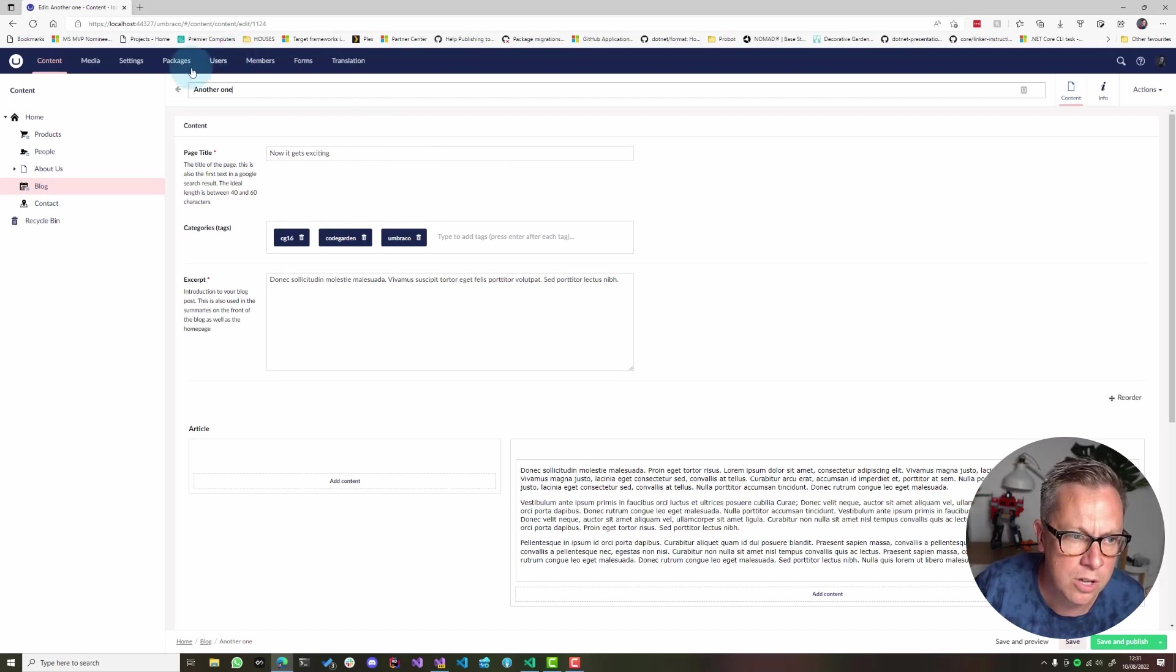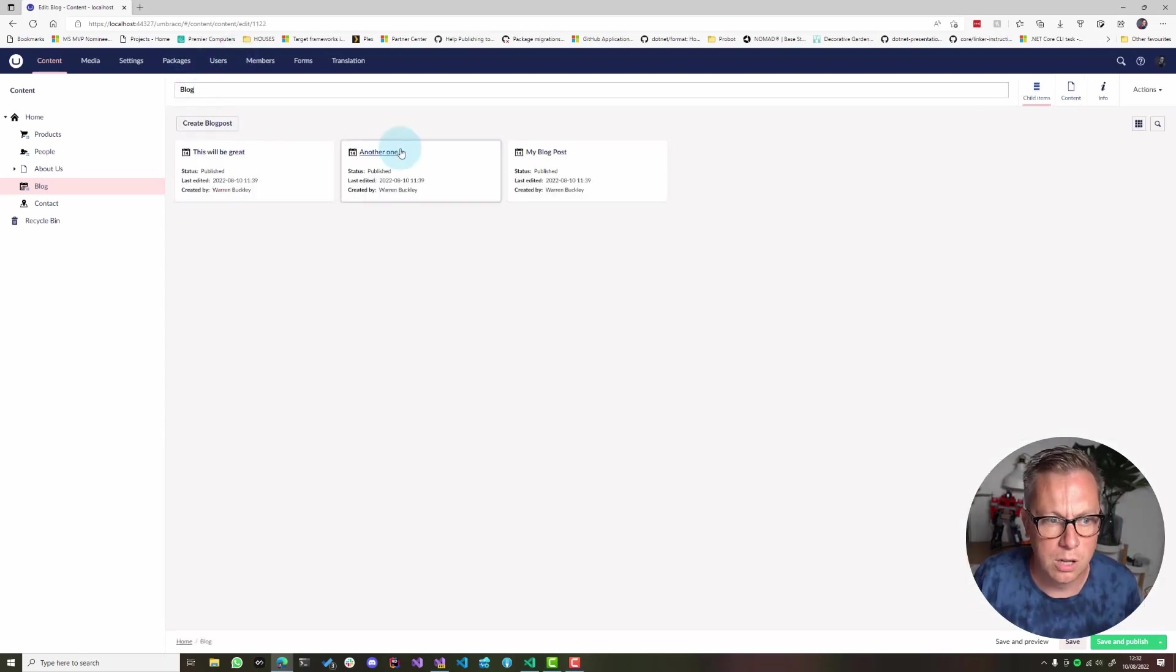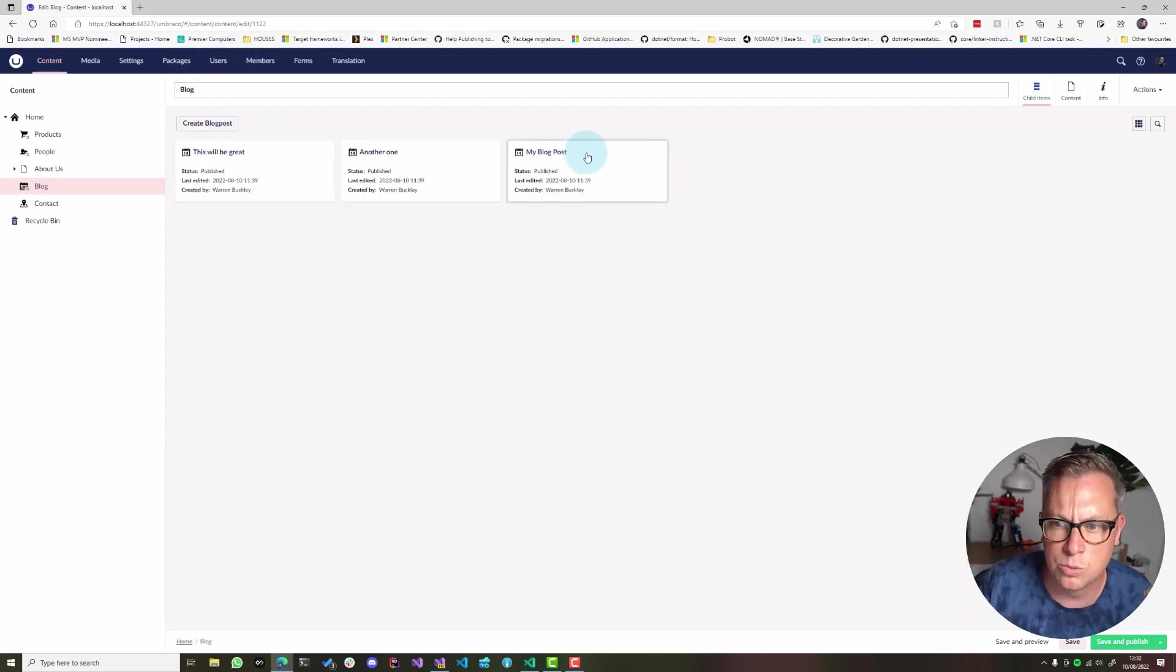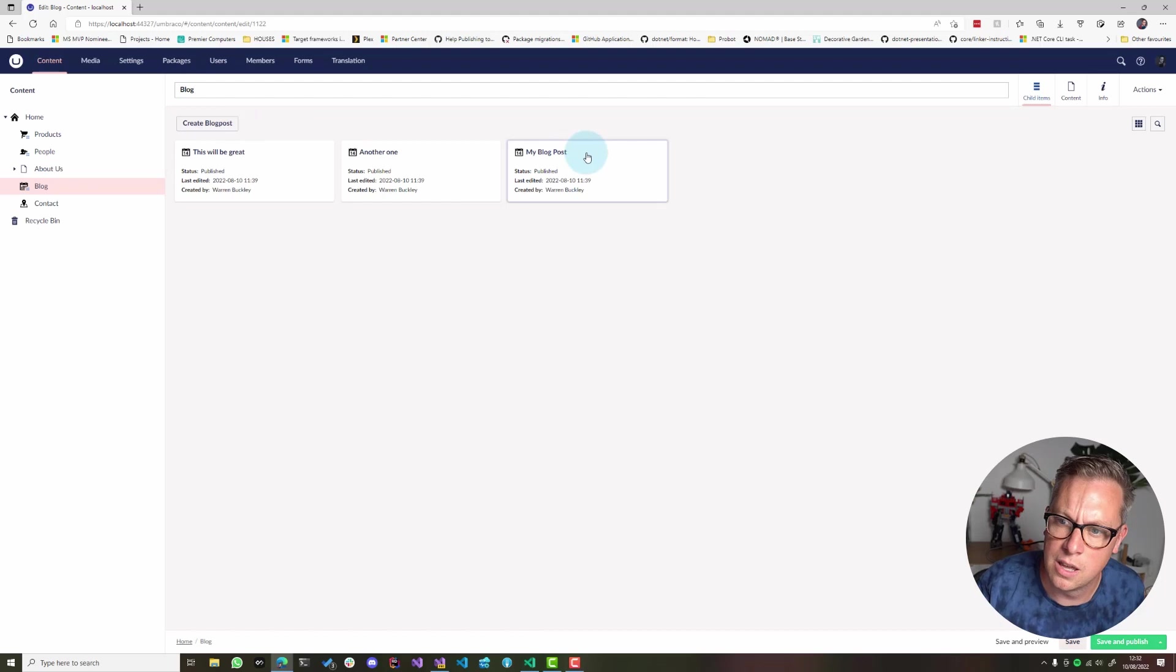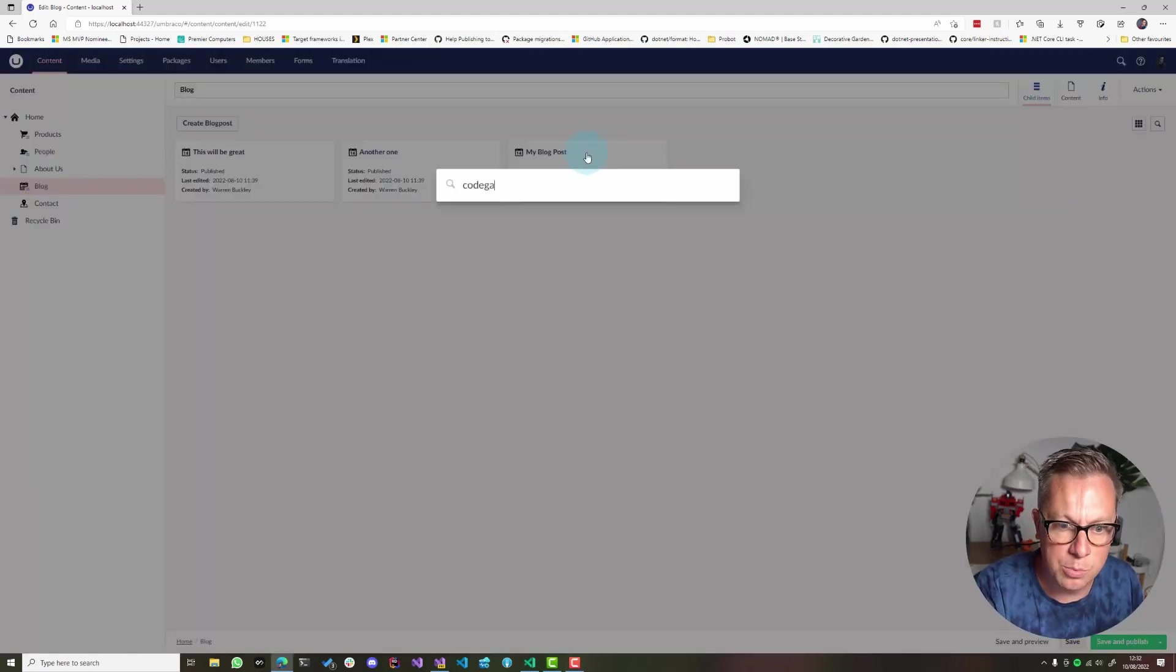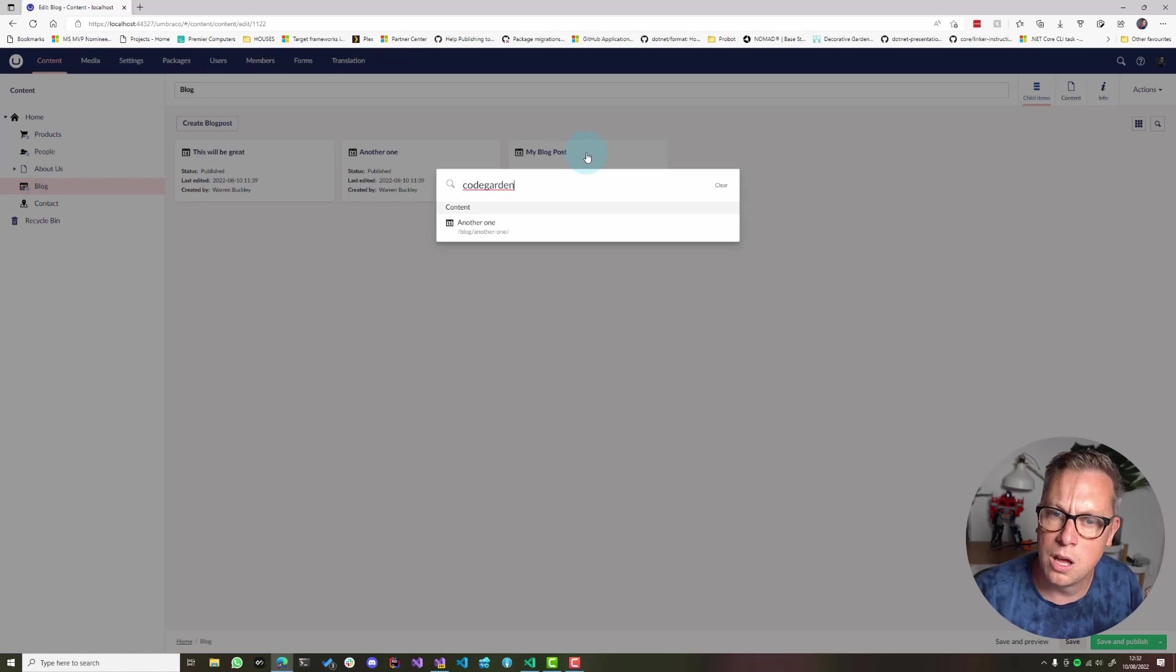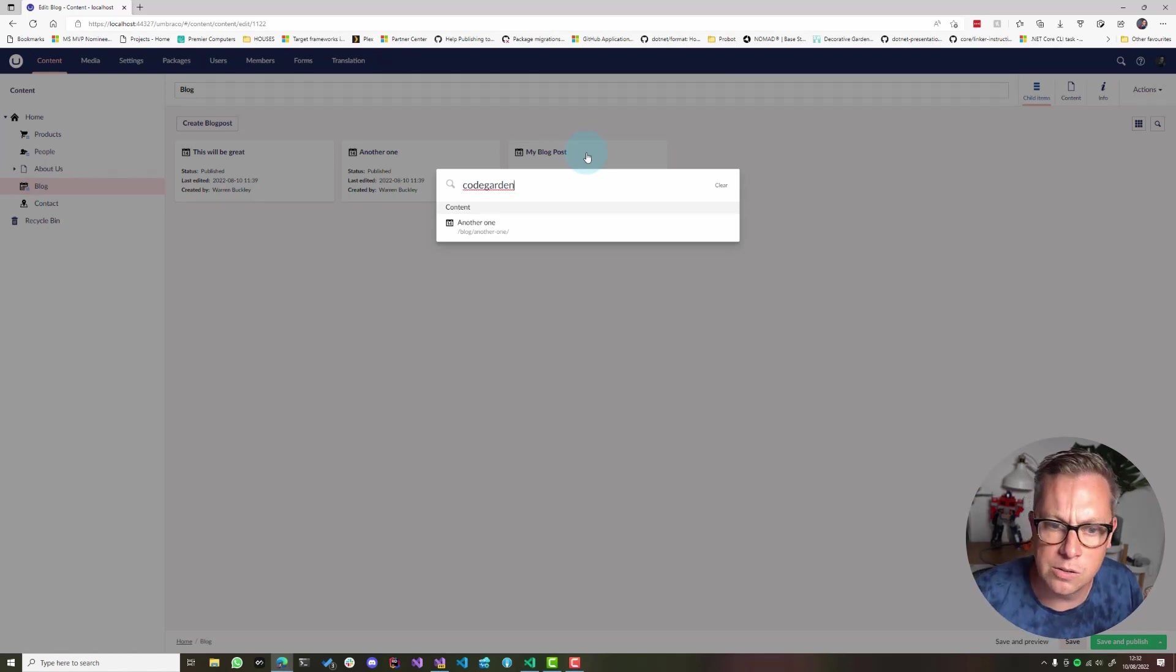But maybe you've got 200, 300 blog articles, and finding that article again because you can't remember what you called it would be a little bit tricky. So having the option to search like this, it's a great little hack.